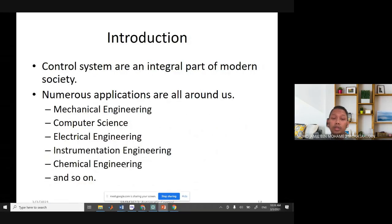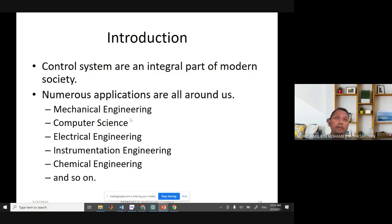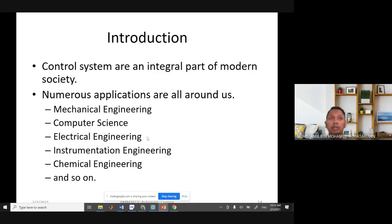Control systems are an integral part of modern society with applications in many engineering fields. In mechanical engineering, for example, car shock absorbers. In computer science, microchips require a lot of controlling — if-else, for loops, and while loops are all forms of controllers. In electrical engineering, circuit design requires control systems, same with instrumentation. In chemical engineering, designing a power plant requires control systems.